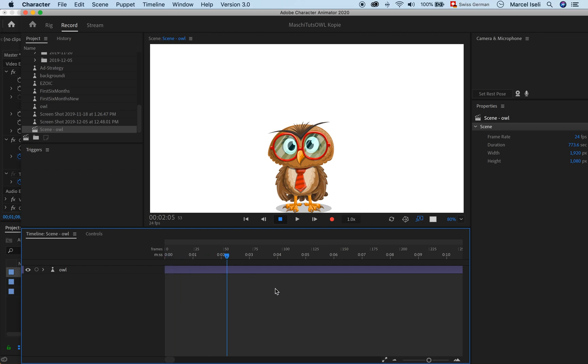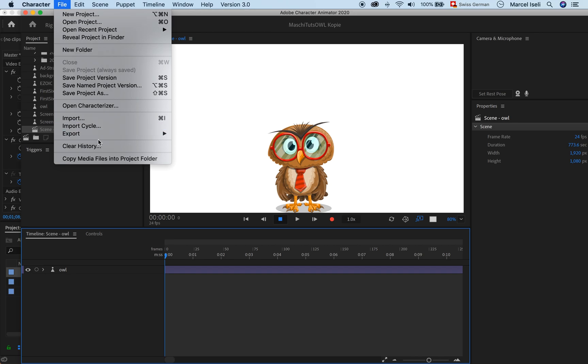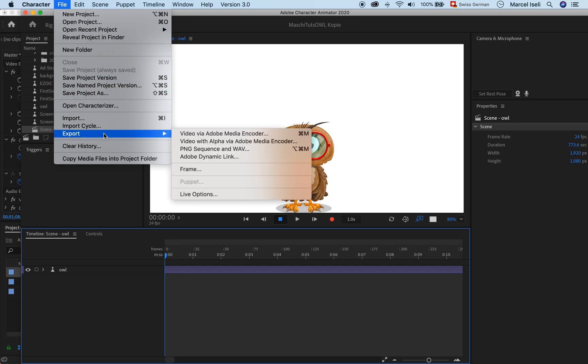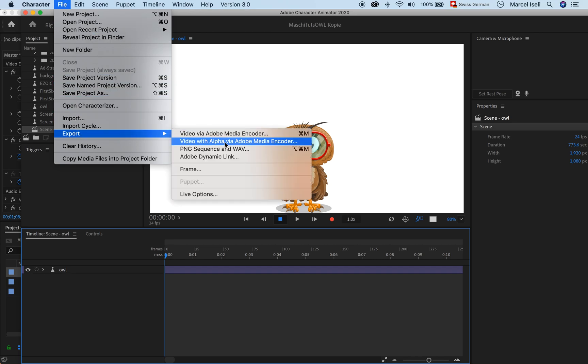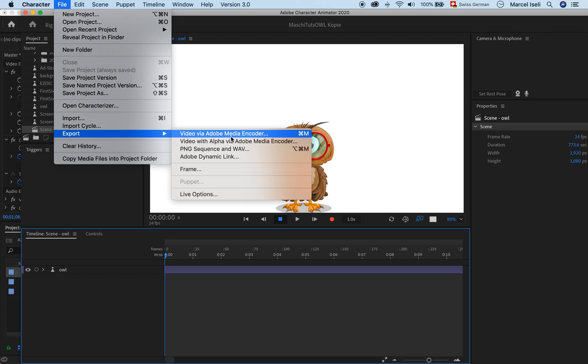When you export that, you will go to File > Export, and then I guess what you usually do is choose Video via Adobe Media Encoder, which is fine. But if you want to have it on a transparent background, what you need to do is you have to choose Video with Alpha via Adobe Media Encoder.